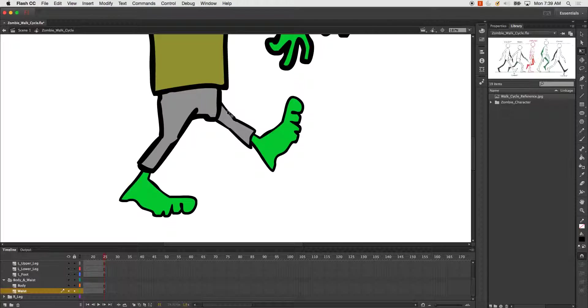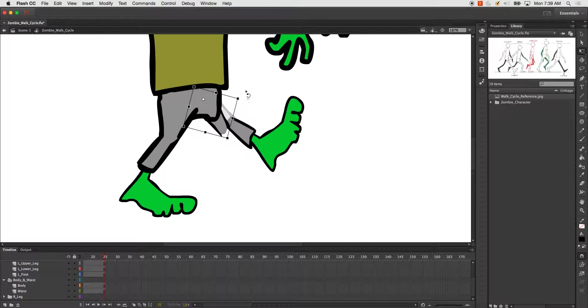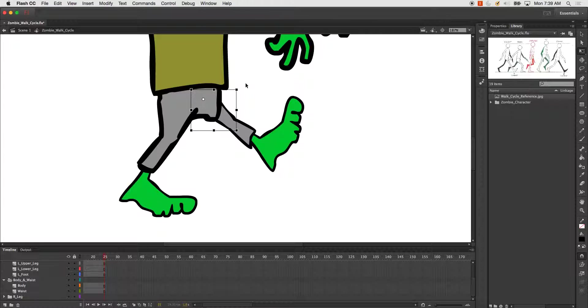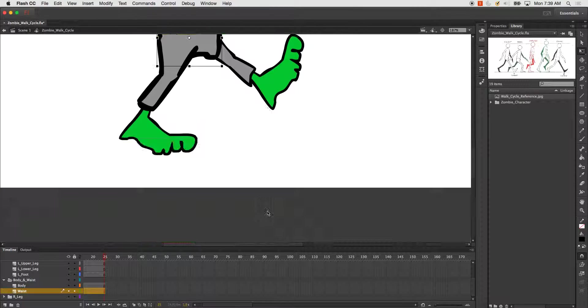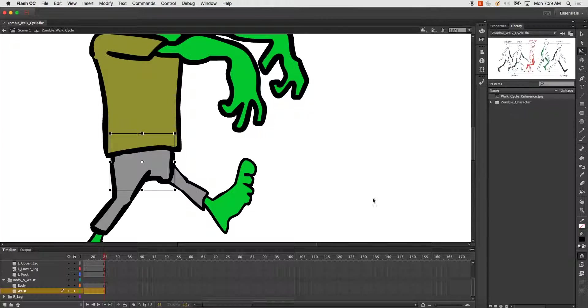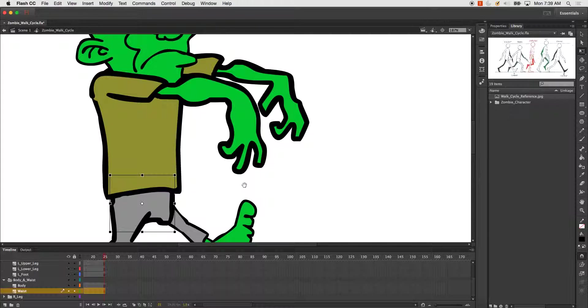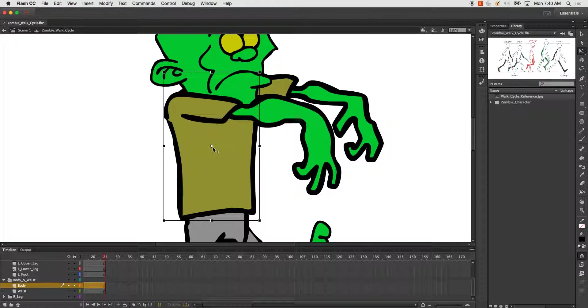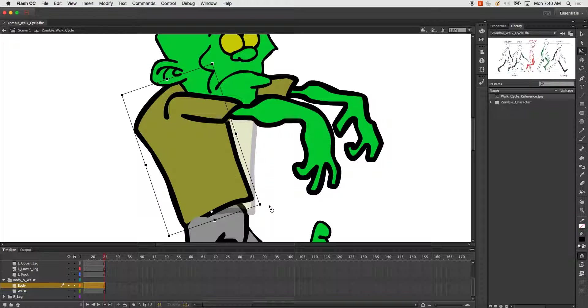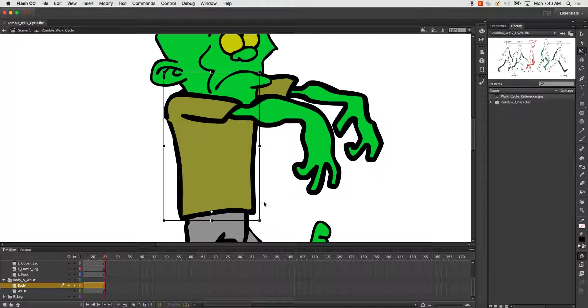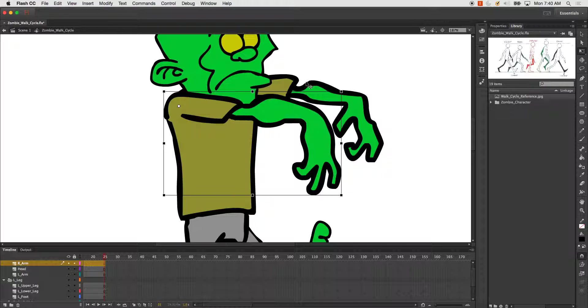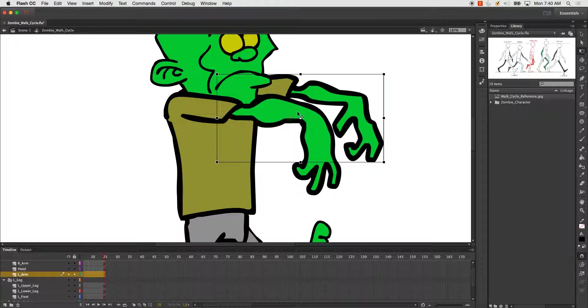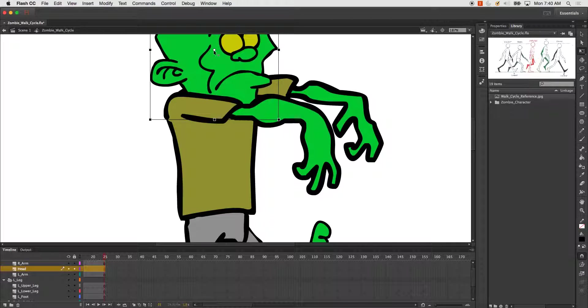That one looks like it's already done. The waist I'll keep at the center. The body I'll put down here because it'll rotate if anywhere around the waist. And then my arms, and the head.